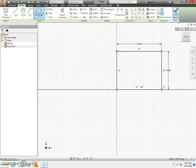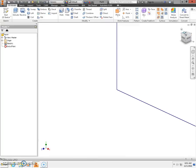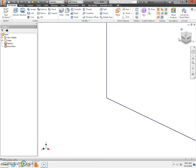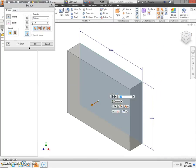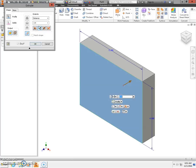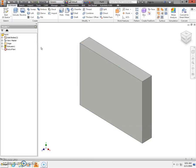Next, we're going to green checkmark, finish sketch. I'm going to go Home and I'm going to Extrude. I want to extrude in direction number 2. I want to extrude the thickness of my material, which is 0.75, which is 3 quarters of an inch, and click OK.